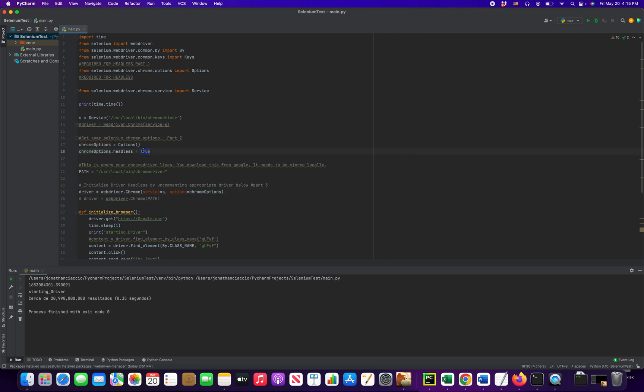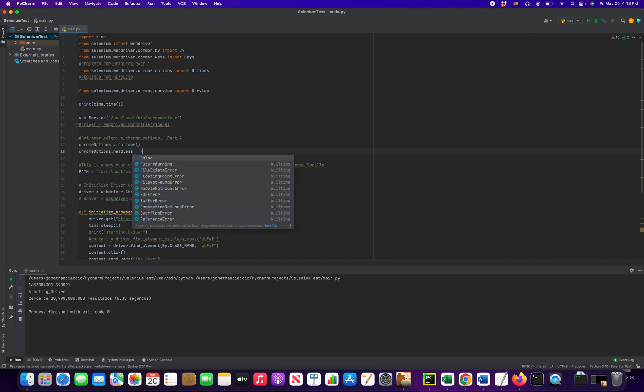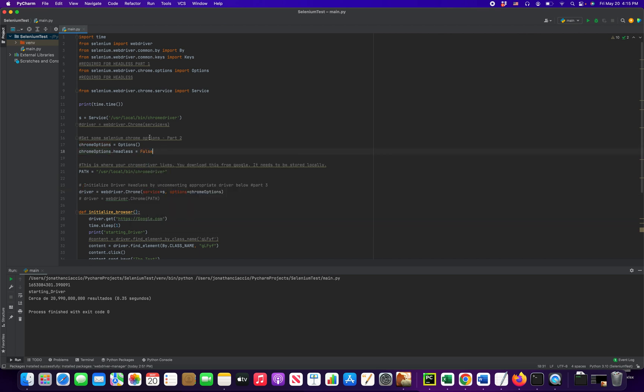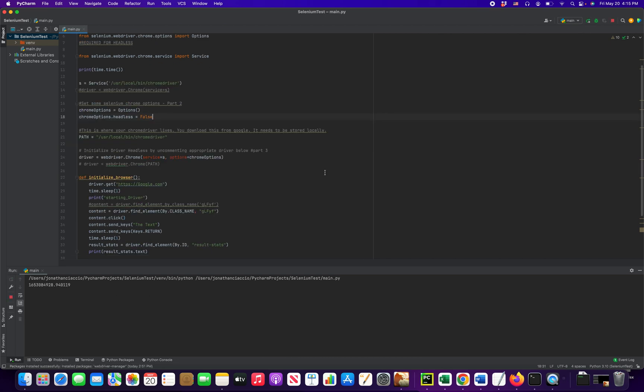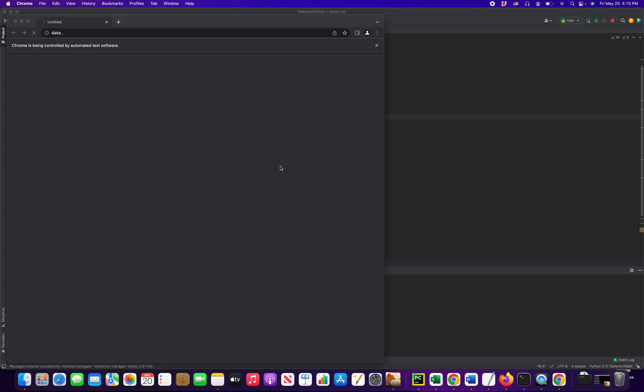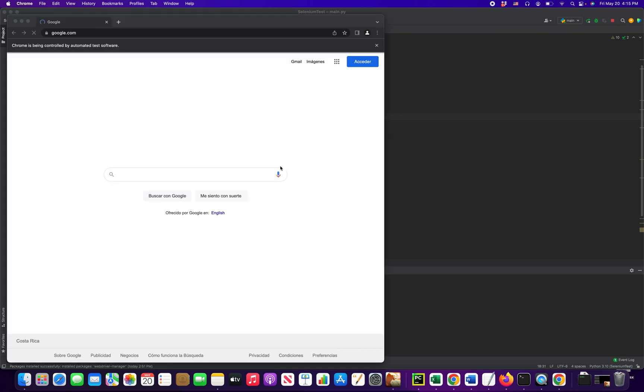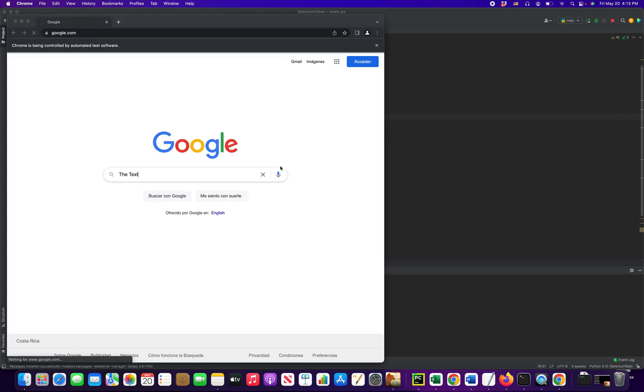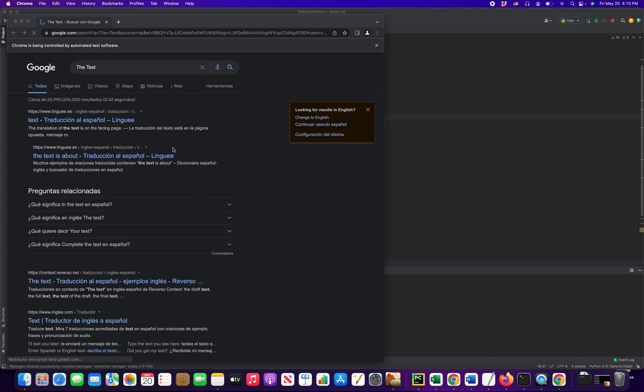So let's change this to false first. And I'm going to show you how it runs normally in non-headless mode. This is a simple little script I made that just makes a Google query and returns a line of text. So the Google query is the text. And then it's going to return the contents of this here.